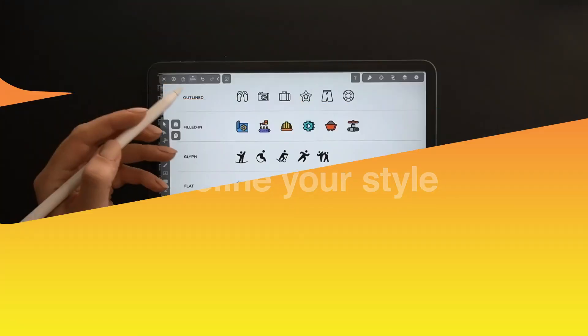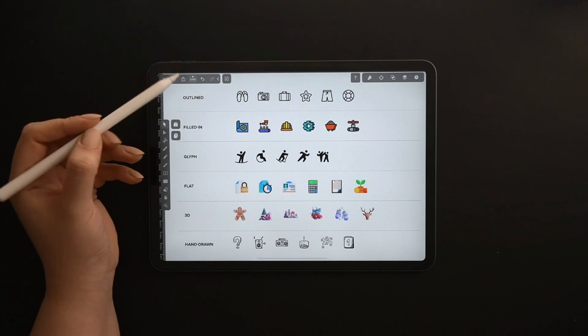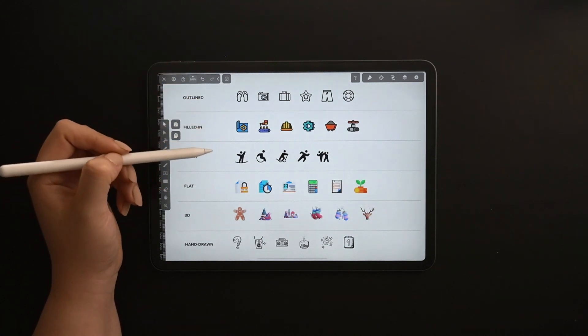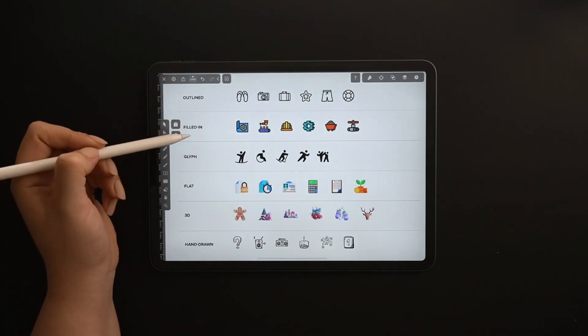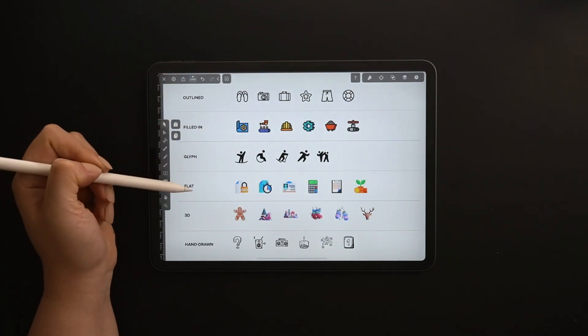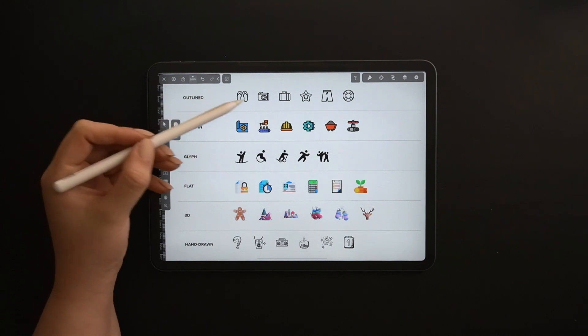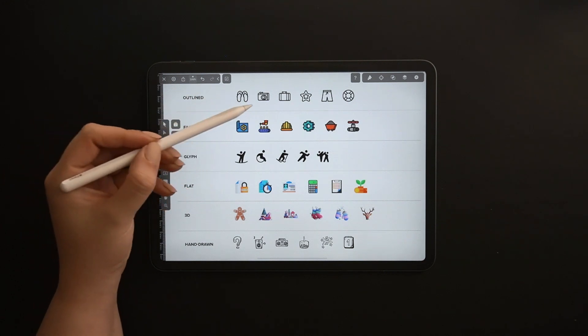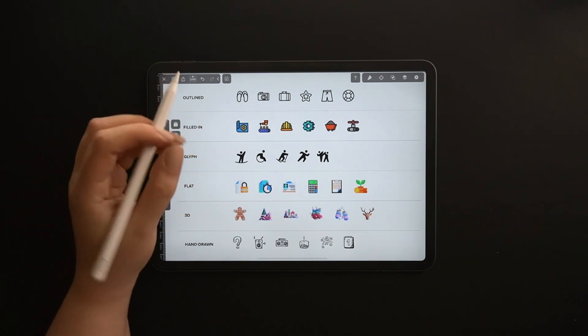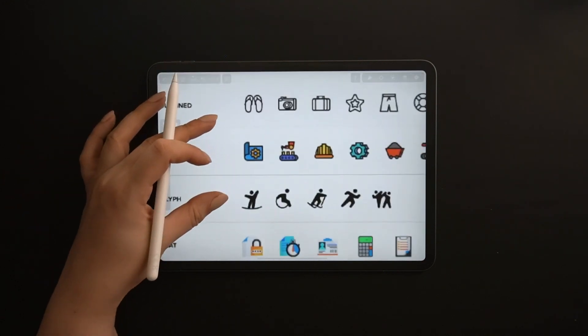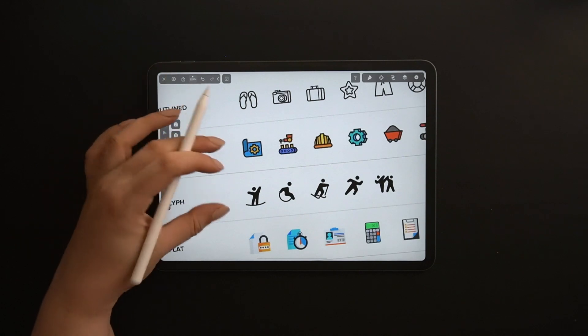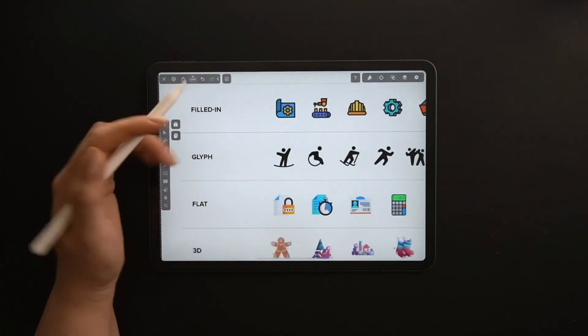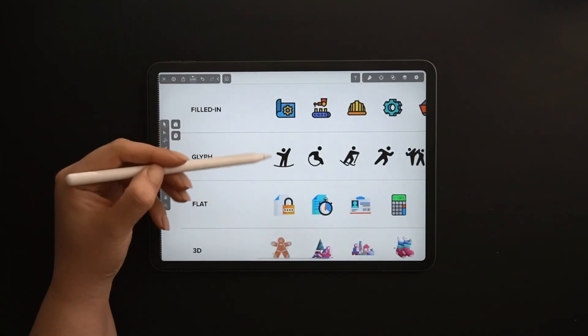Designing icons is actually so much fun and you have many styles to choose from. First, we have outline icons versus filled icons.